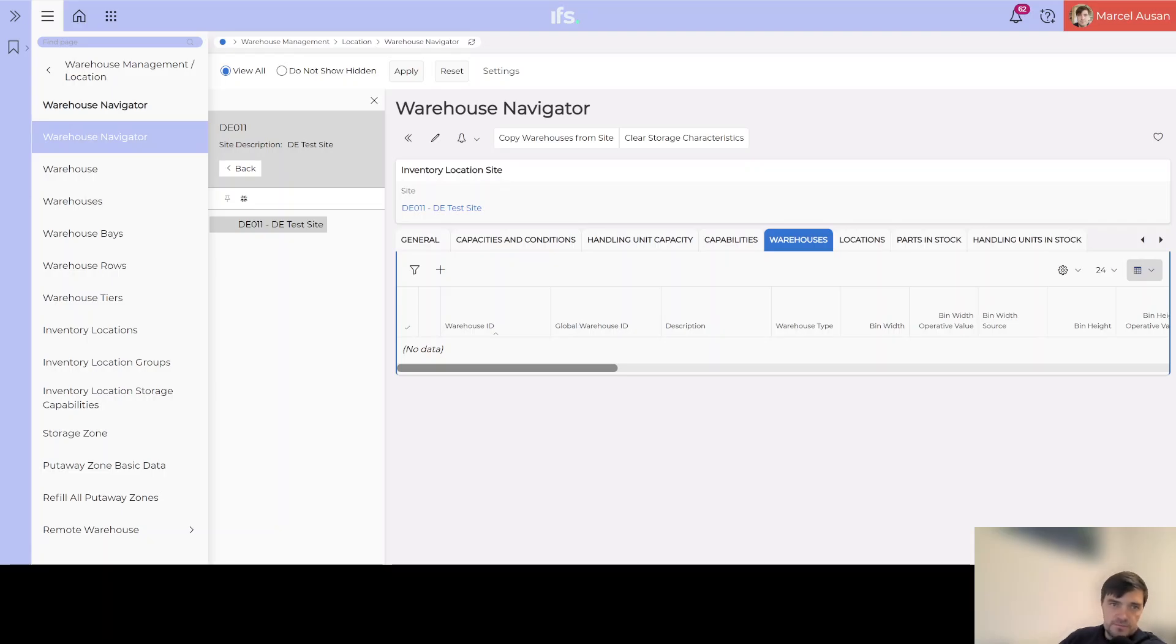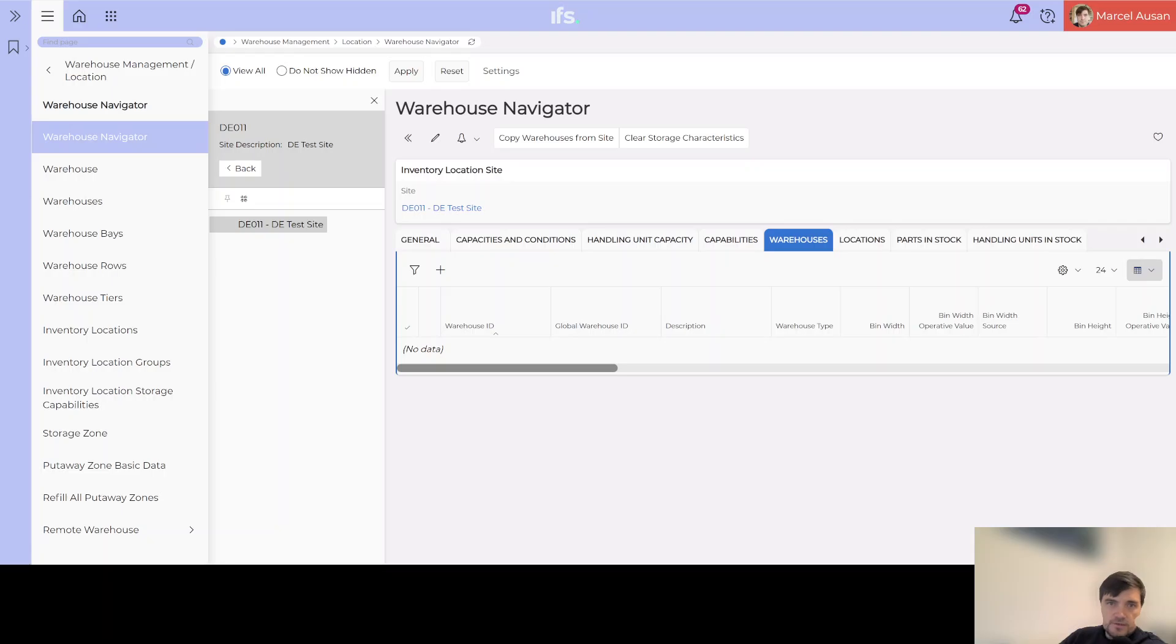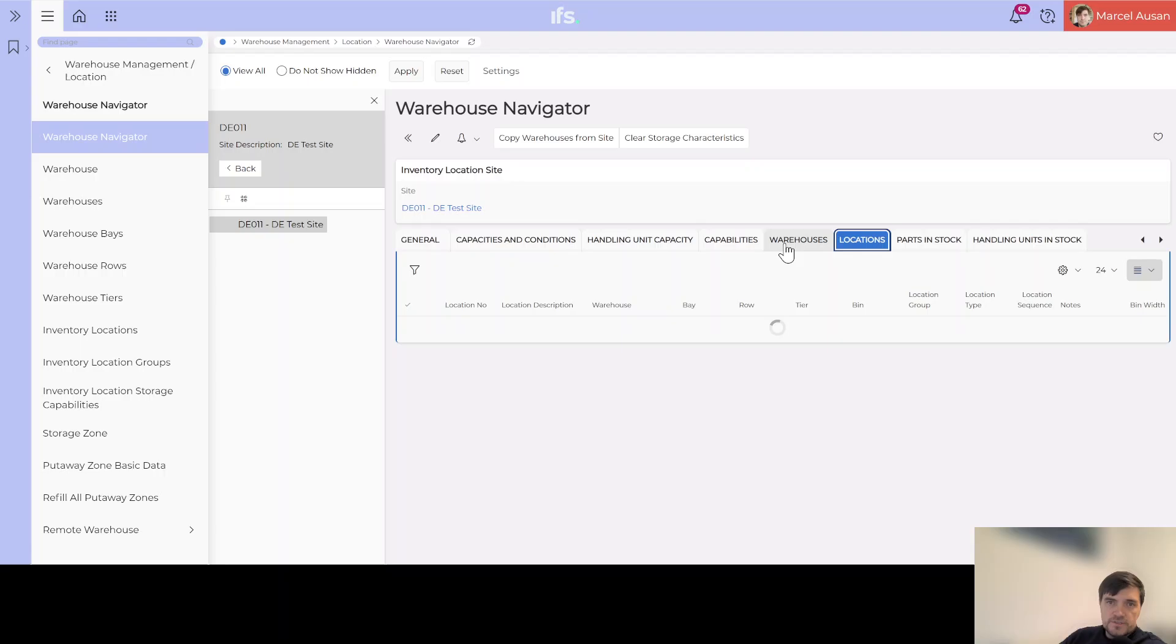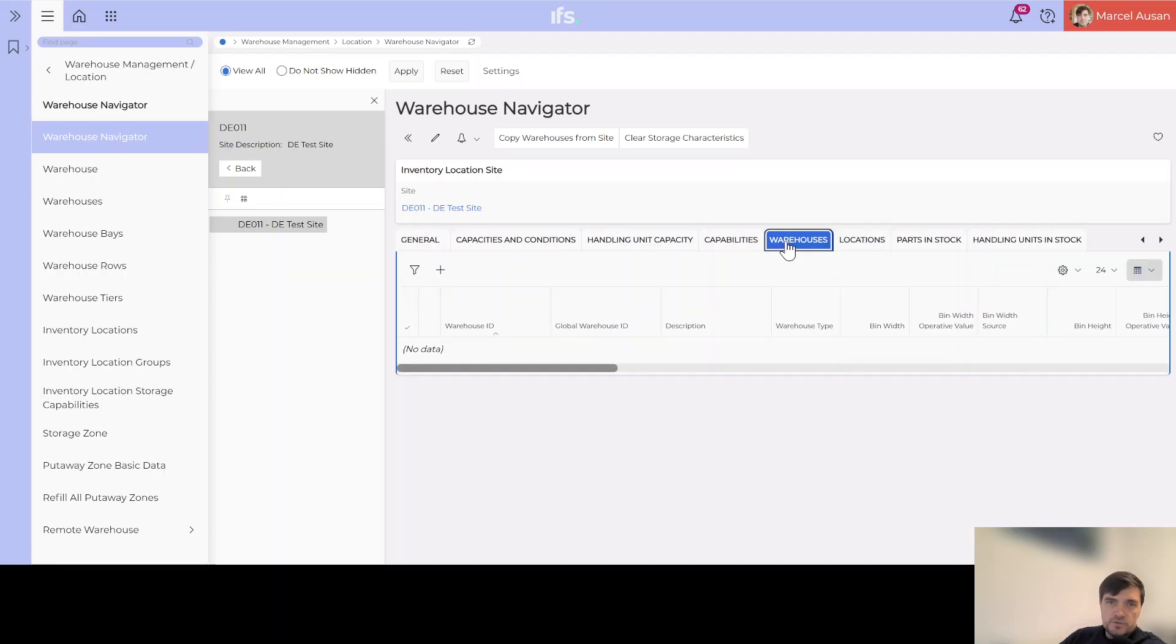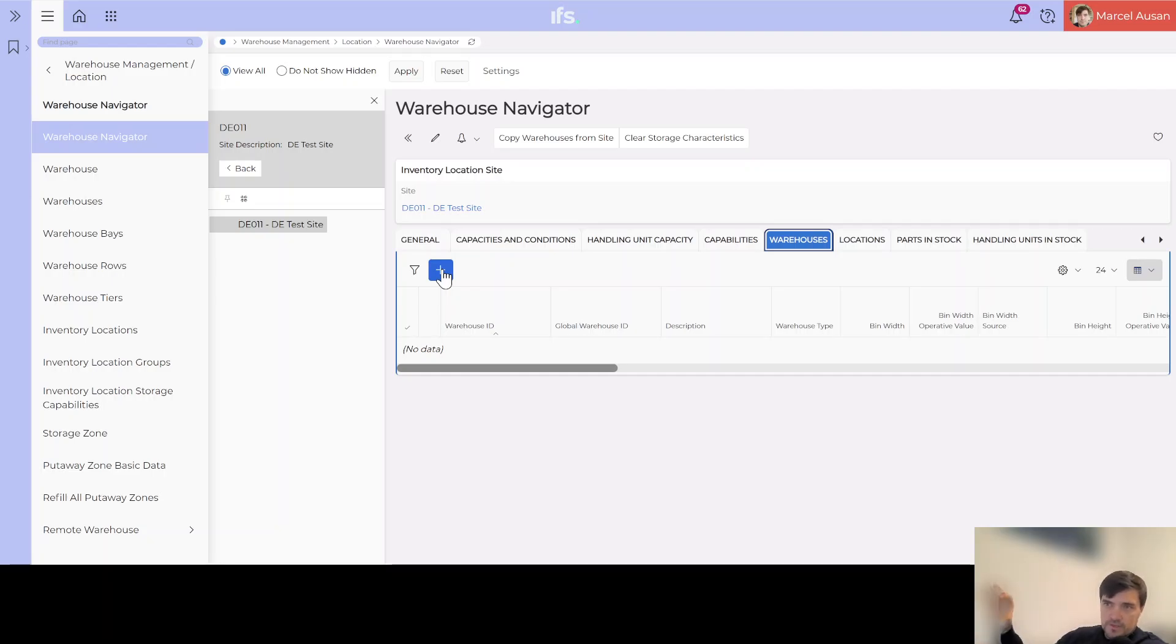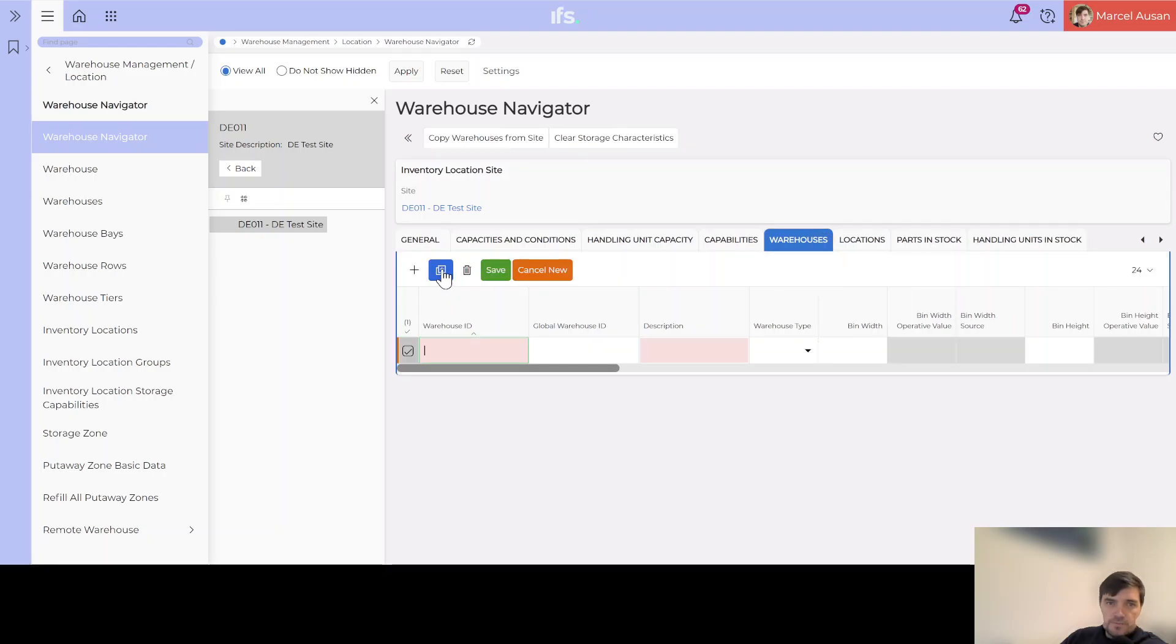From here we could do everything basically and define our warehouses for the site DE 011. We can define our warehouses and also our locations. We can also have an overview which parts are in stock in this warehouse and we could also drill down through the different structures like bays, tiers and rows. The first thing that we would need to do once we come to this screen - we have a brand new site DE 011, no warehouses, no locations - is to start creating a warehouse.